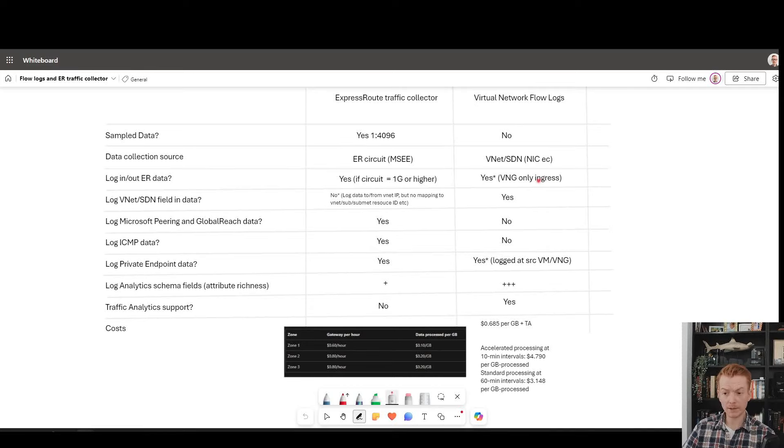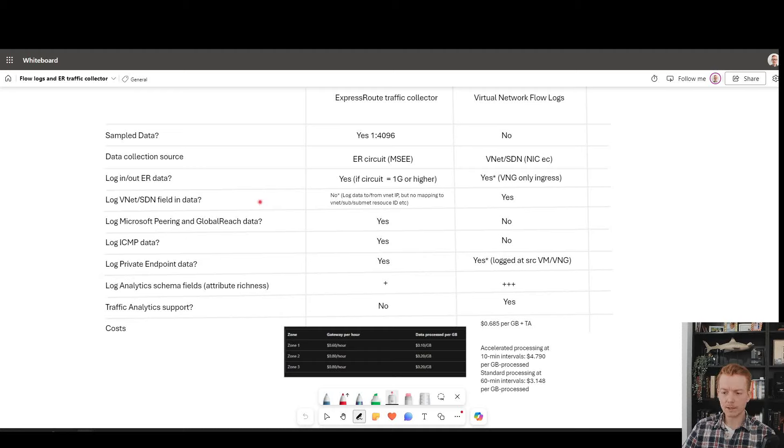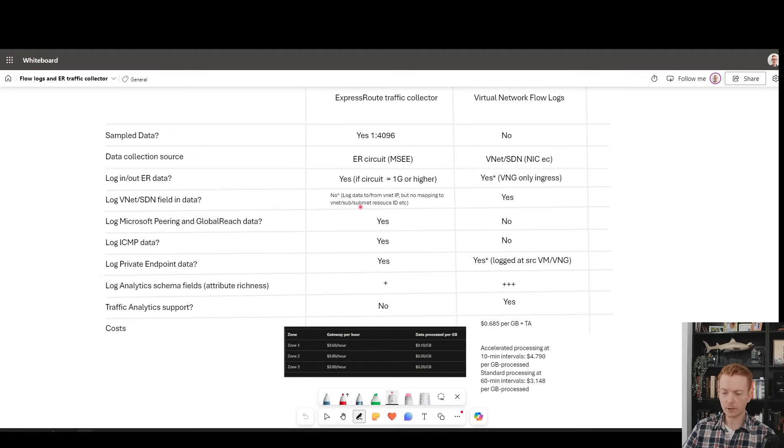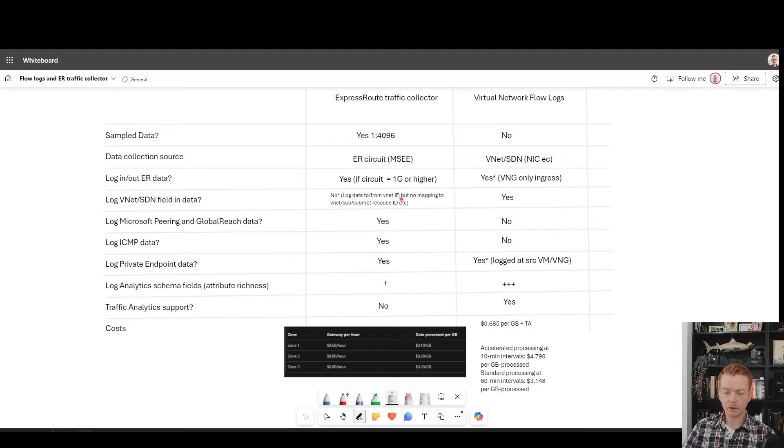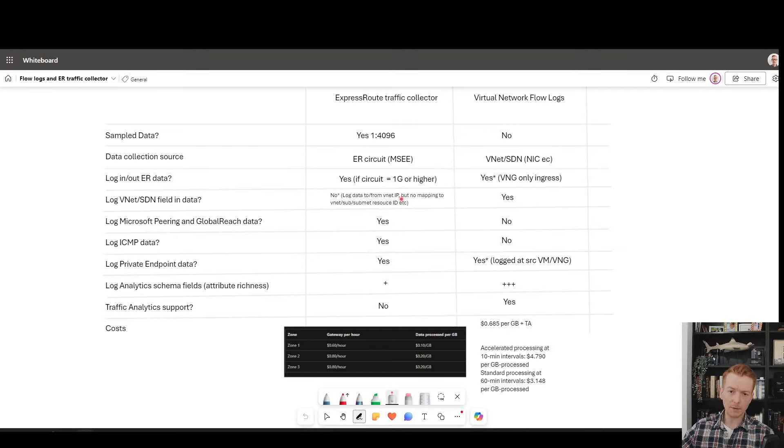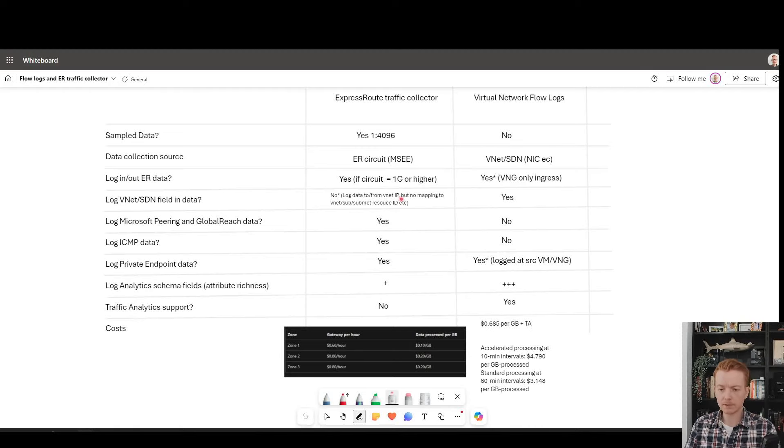We talked about the richness of the VNet field data, like subnet, NIC, VM name, etc. With flow logs, you get all of that. With ExpressRoute traffic collector, you're really going to be scoping your data based on destination and source IP addresses and building your queries based on that. One benefit of ExpressRoute traffic collector, because it is at the point of the edge and has visibility into customers connecting into the edge.